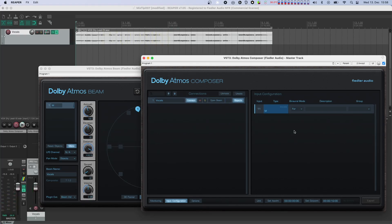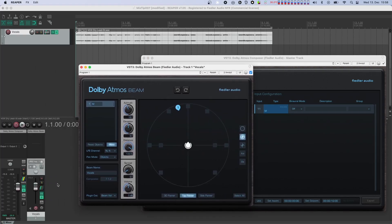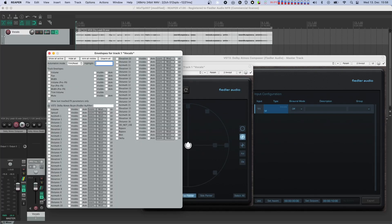As you can hear, in the different modes we have different amounts of room added to the vocals to create the feeling of distance. Now let's switch back to off and automate the position of the vocals.